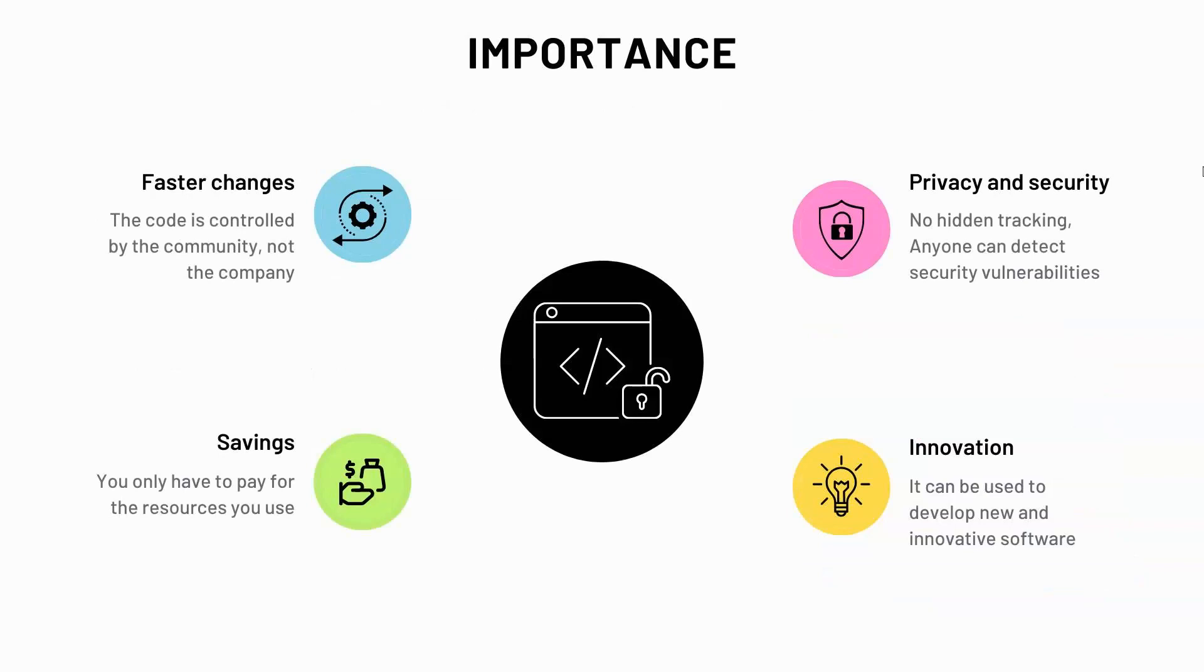Well there are several reasons or benefits. It can be used to improve privacy and security. The source code for open source software is publicly available which means that anyone can detect security vulnerabilities. Also open source apps don't rely on harvesting or selling personal data for advertising purposes.